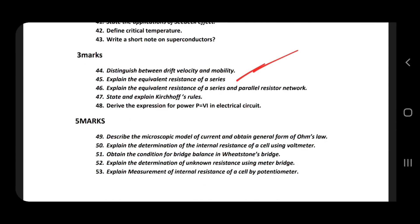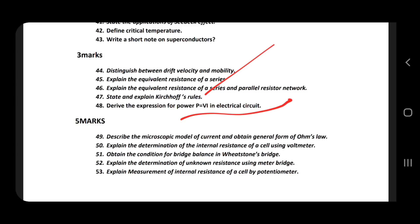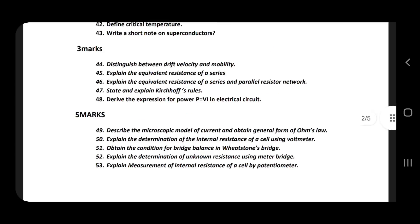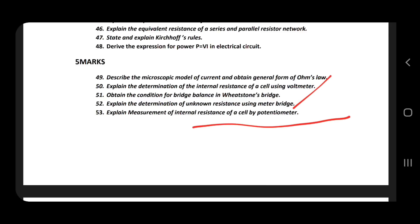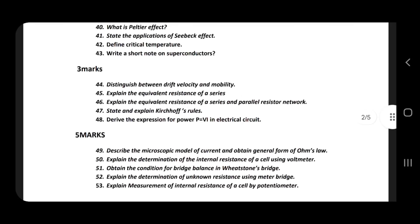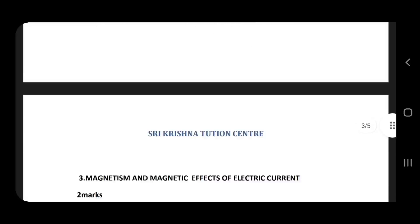Drift velocity and mobility, equivalent resistance of series and parallel — state and explain. Kirchhoff's rule, power expressions: P = EQ, P = V squared over R. Microscopic model of current and general form of Ohm's law, internal resistance, Wheatstone bridge. Meter bridge — very important. Internal resistance determined using potentiometer — very important. The first lesson must be thoroughly covered.